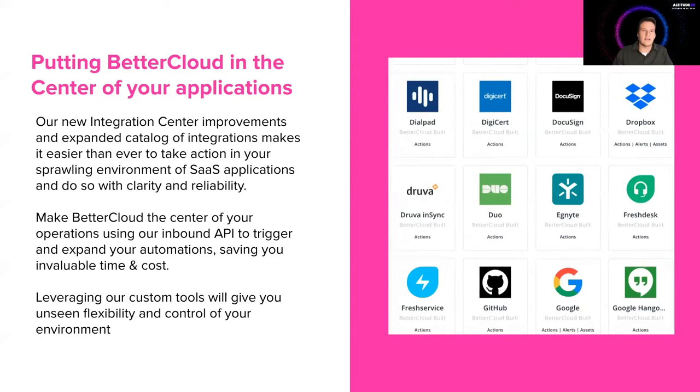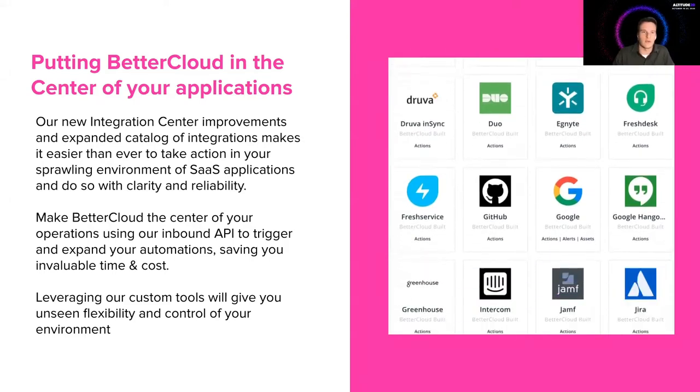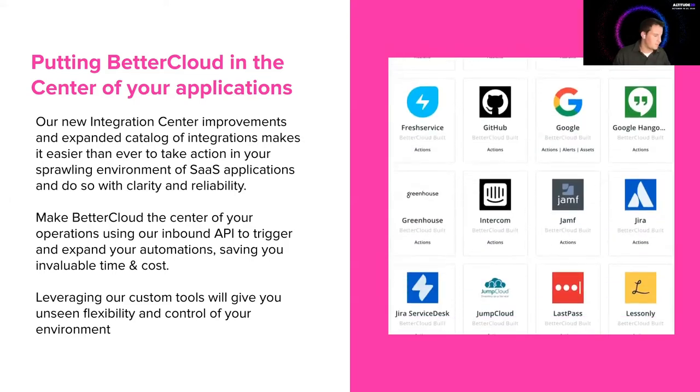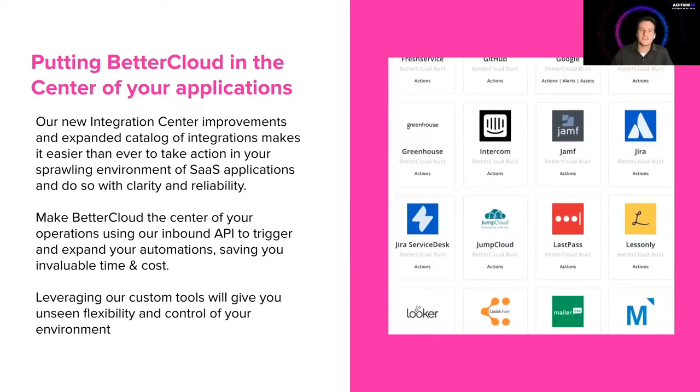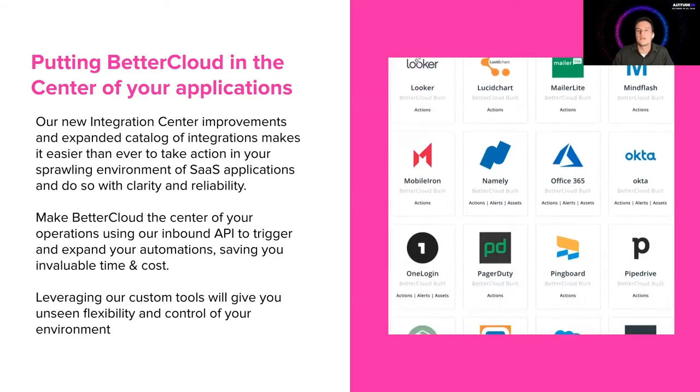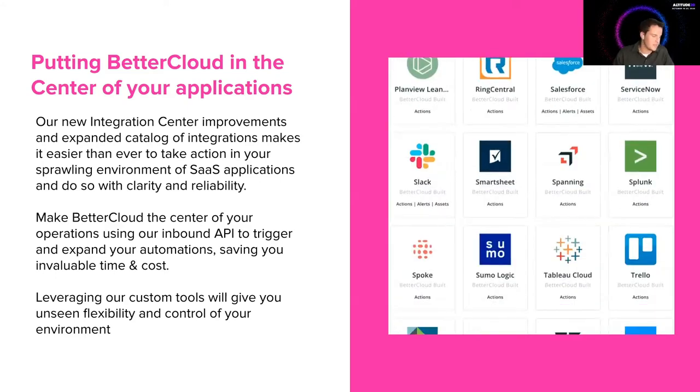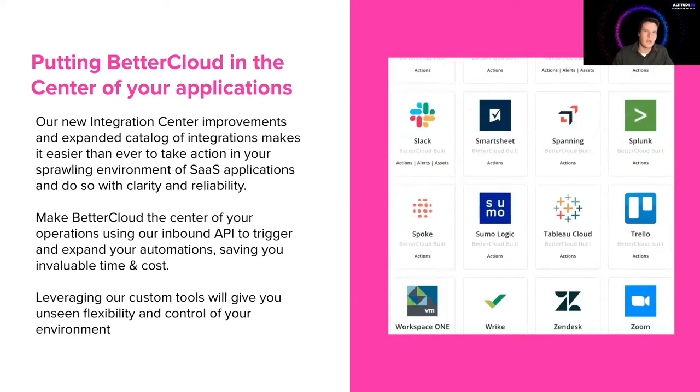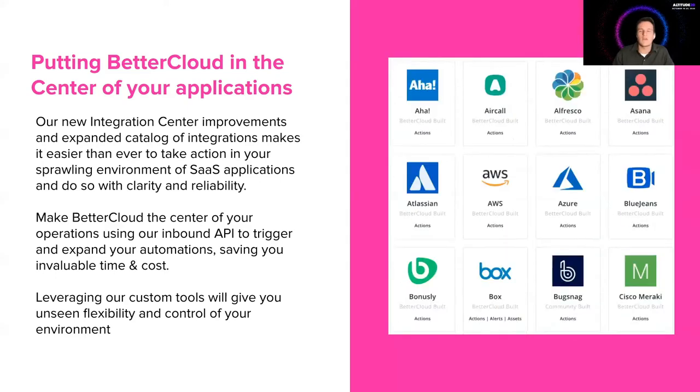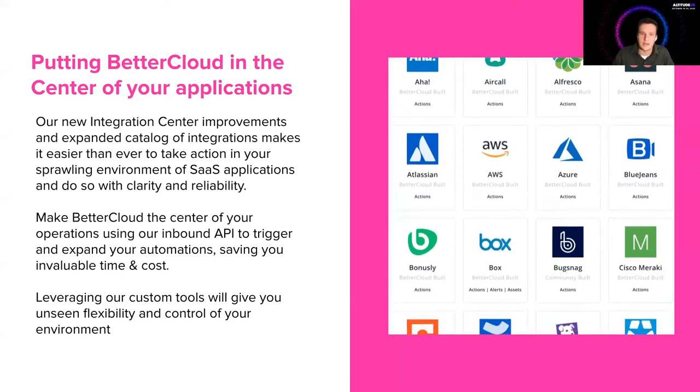And we've expanded the catalog of these integrations. We understand how difficult it is to navigate the sprawling environment of SaaS applications. We understand how lost you may feel trying to navigate in and out of those tens and hundreds of admin consoles.